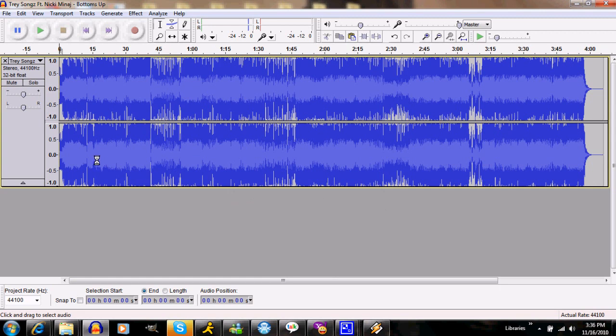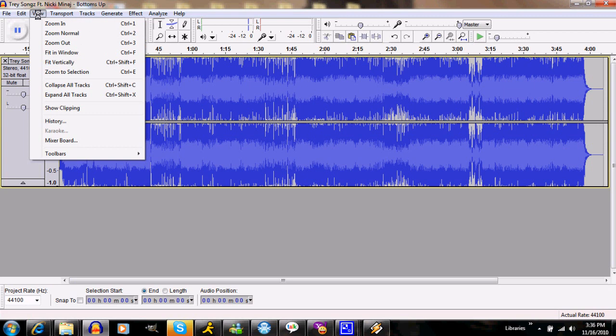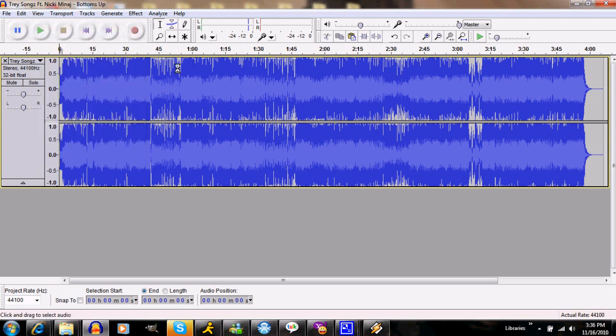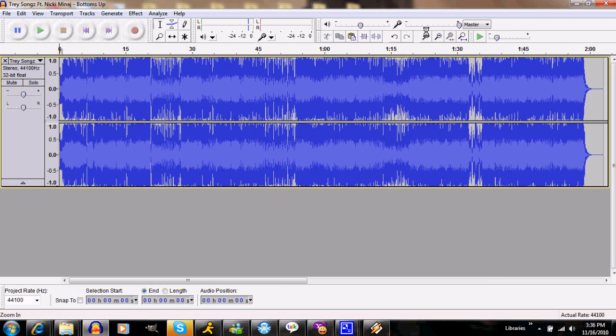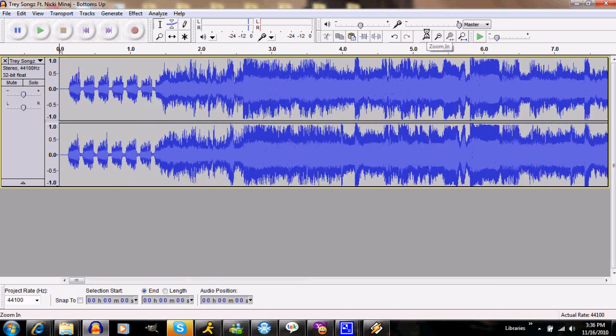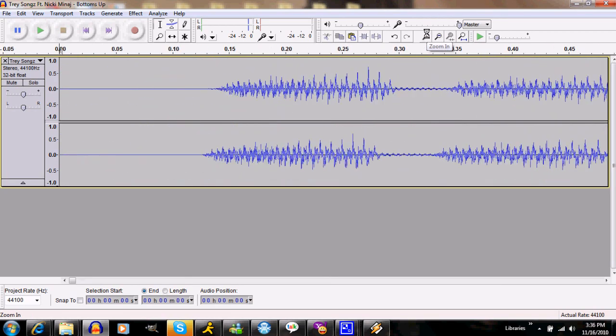The program I'm using at the moment is Audacity 1.3. To show the clipping, you can't really see it here. You're just like, oh well, it just looks like a waveform to a song. You can go ahead and zoom in, check it out, you know, it looks like a waveform.